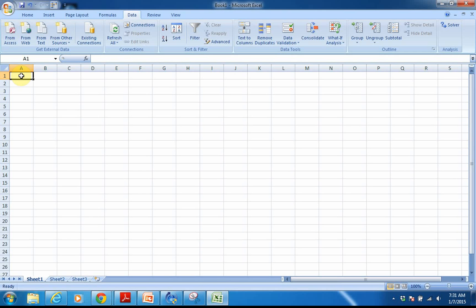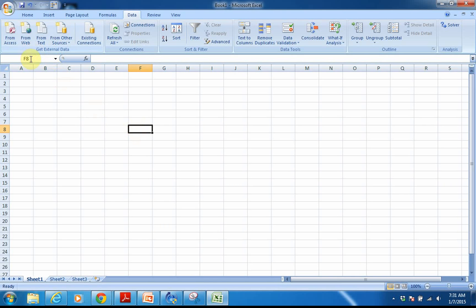One of the things I want you to see is that each cell — that's what these little boxes are called, cells — are labeled by the column and the row. So this would be cell A1, this would be cell D4, this would be cell F8. And if you notice up here, you can also see the name of the cell.